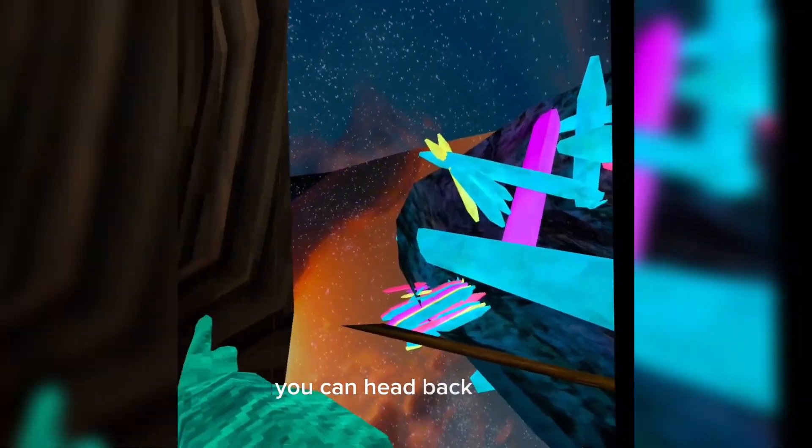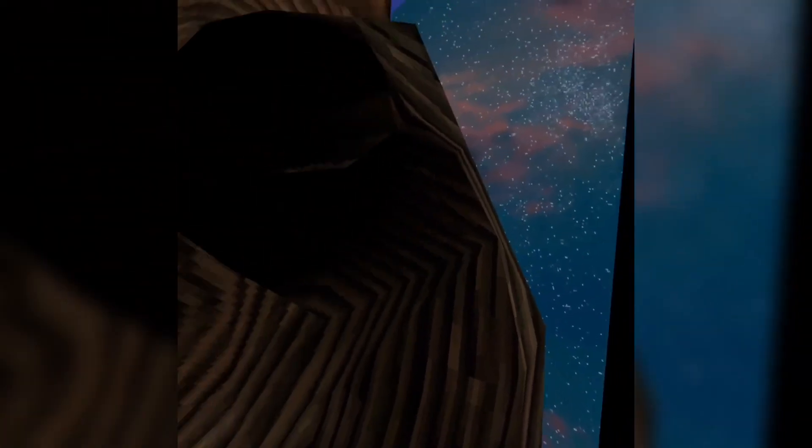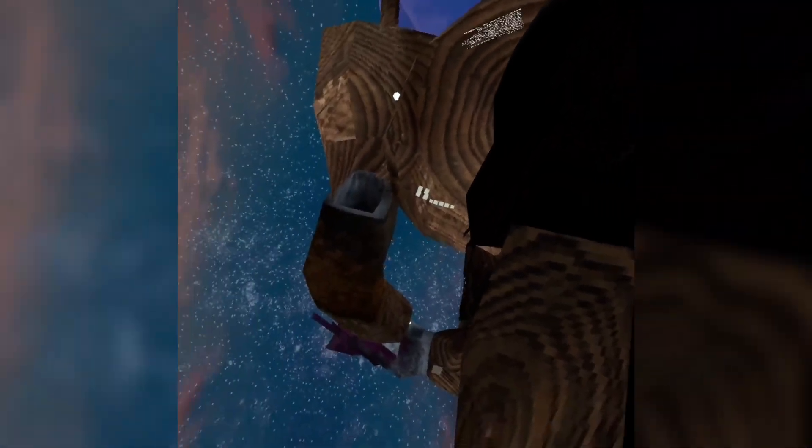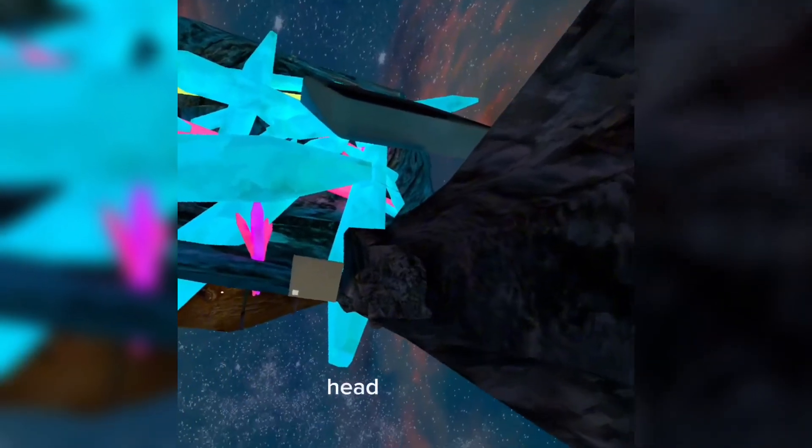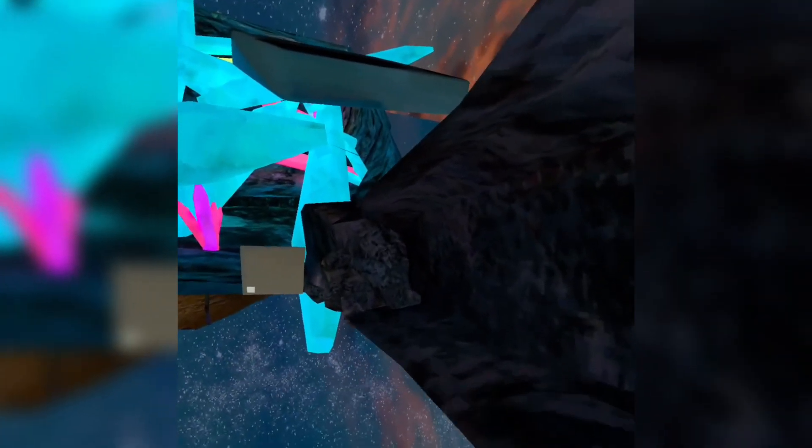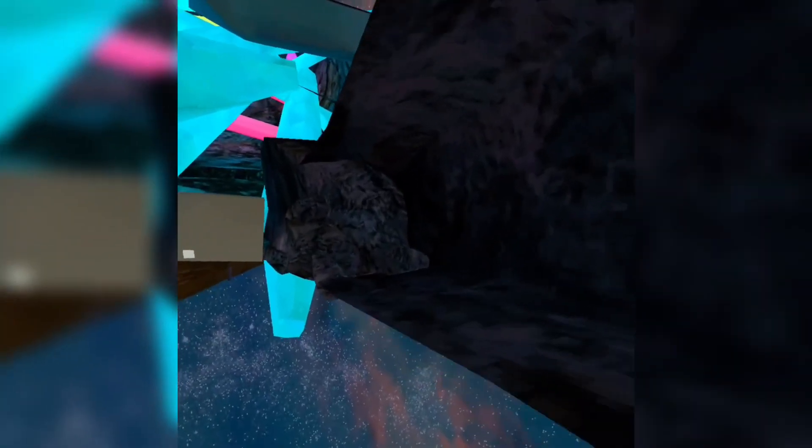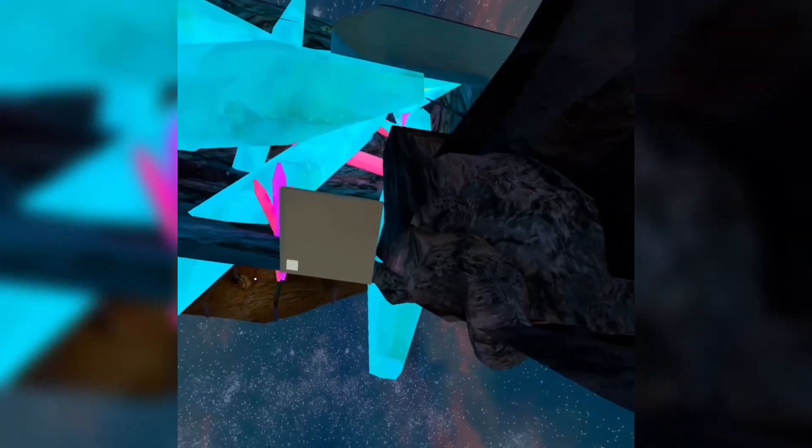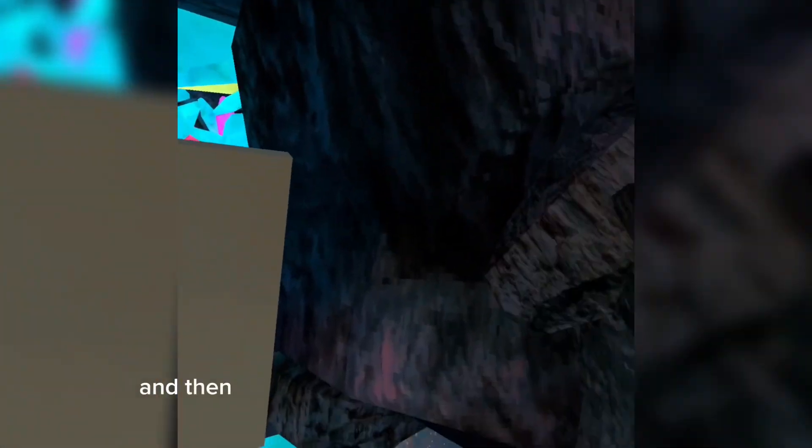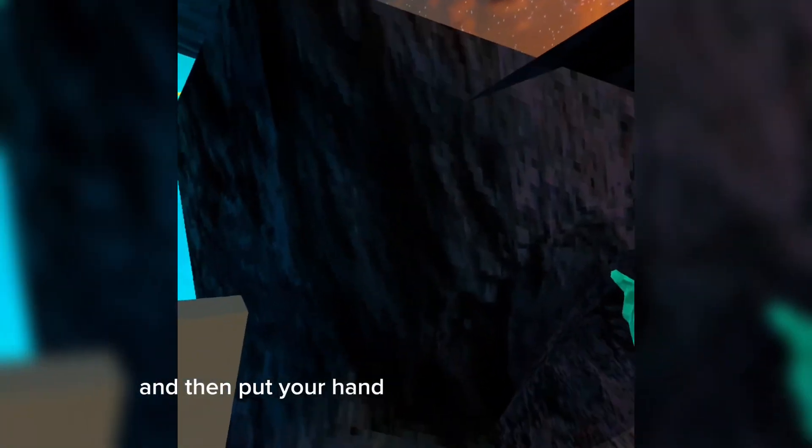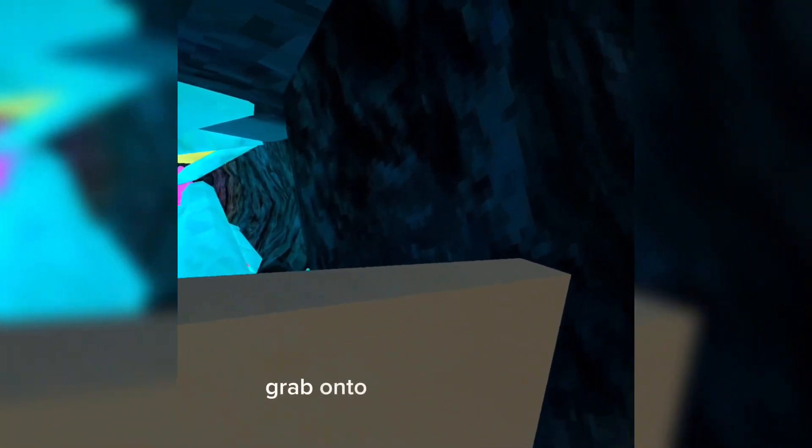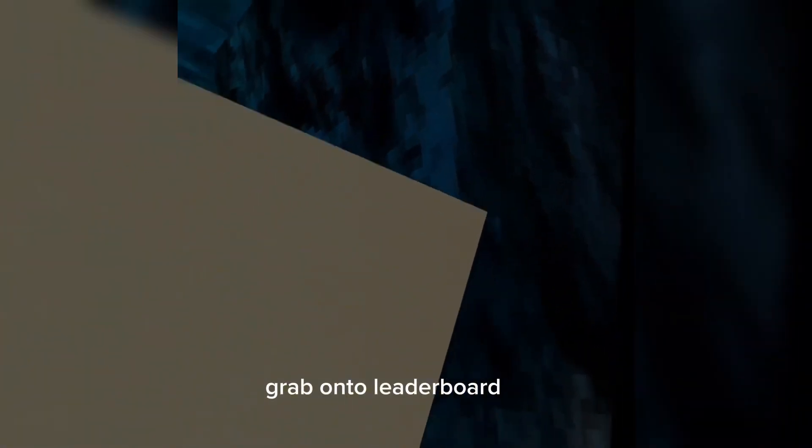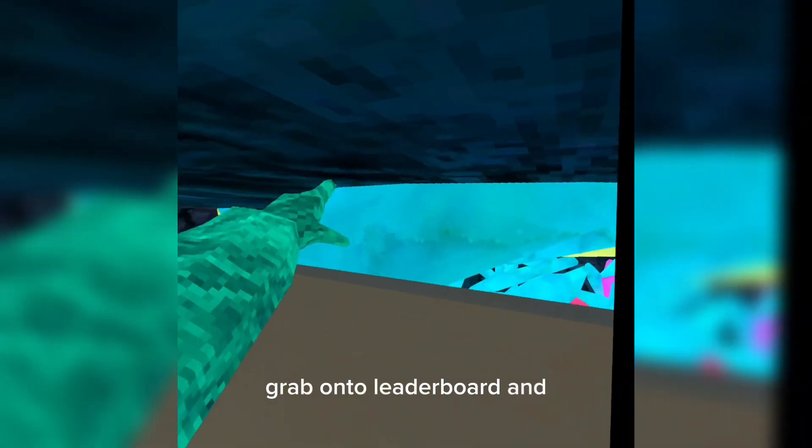You can head back down and head over here and then put your hand as far over here as you can. Grab onto the leaderboard and pull yourself through.